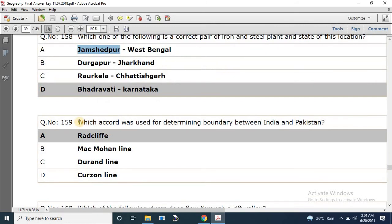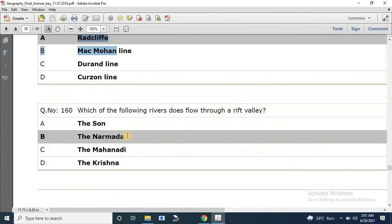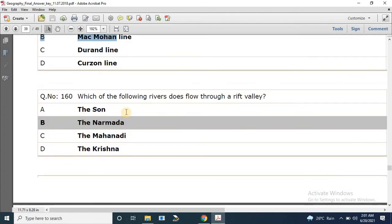Question number 159: Which accord was used for determining the boundaries between India and Pakistan? The correct answer is Radcliffe. Question number 160: Which one of the following rivers flows through a rift valley? The correct answer is Narmada.